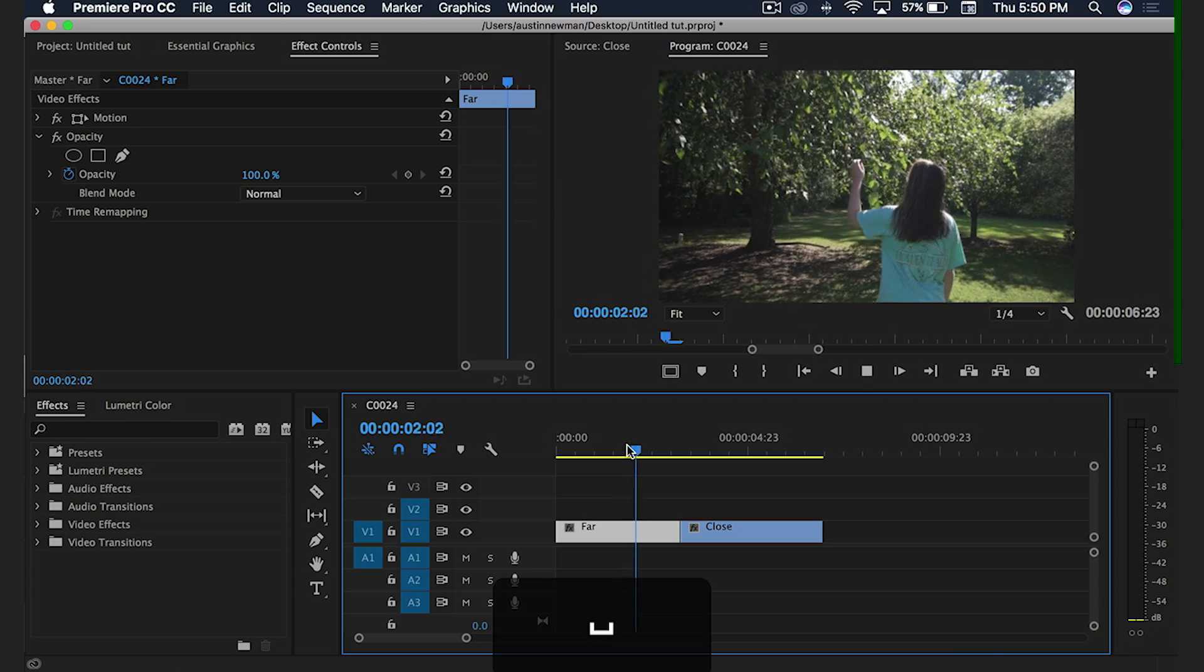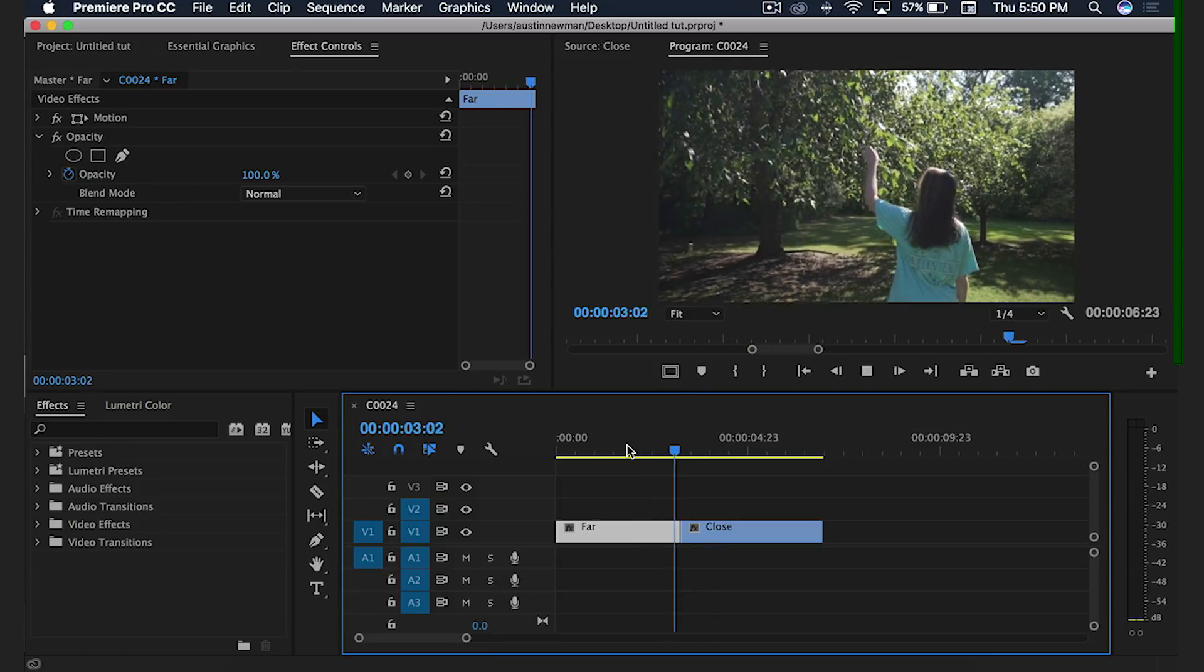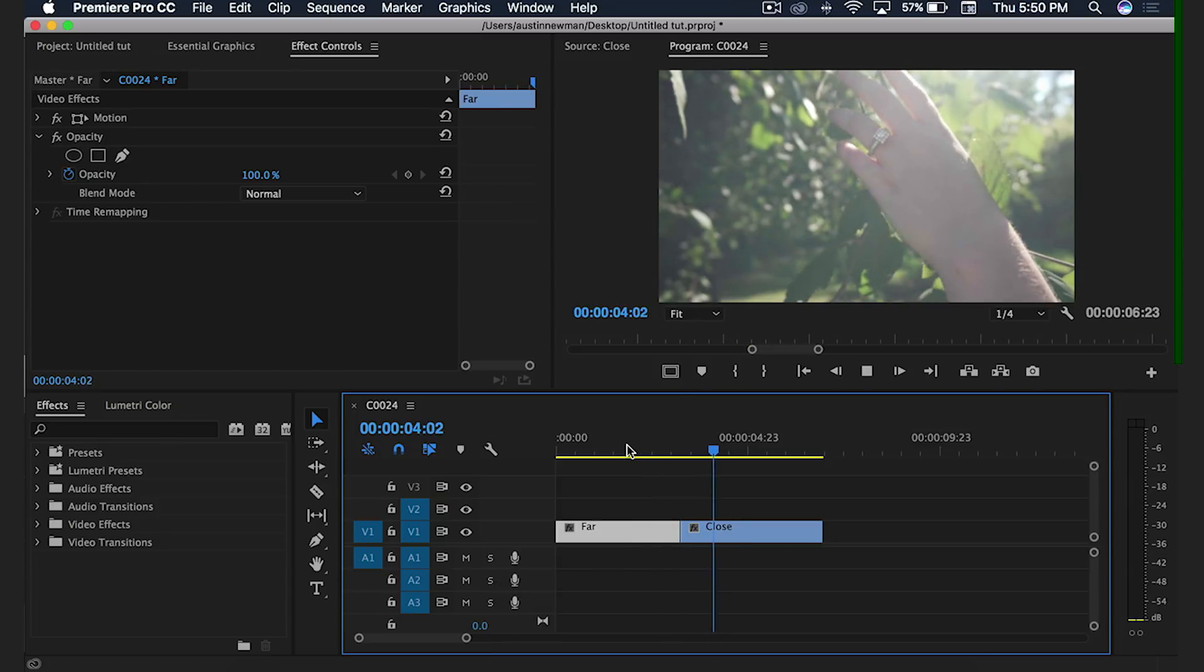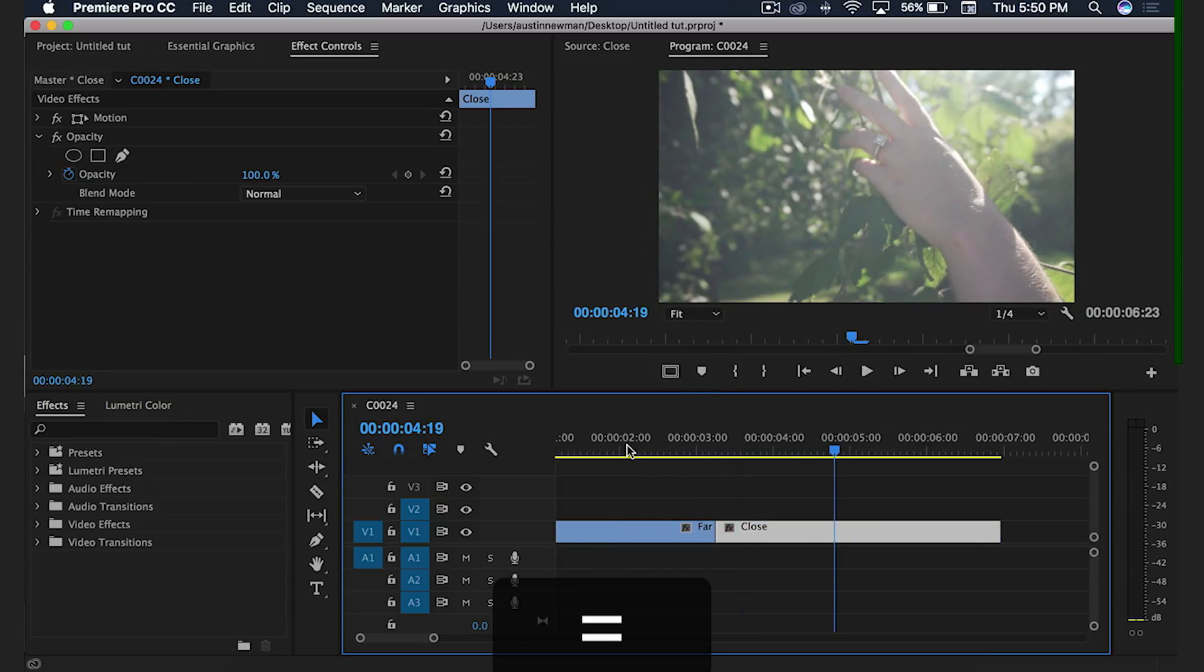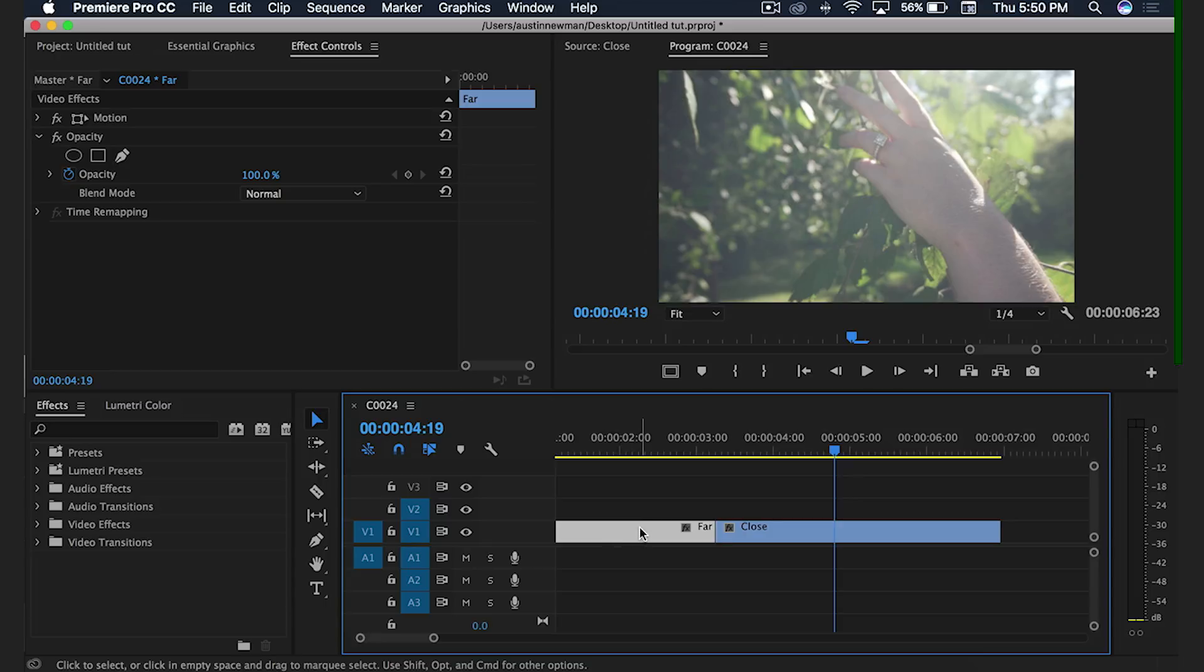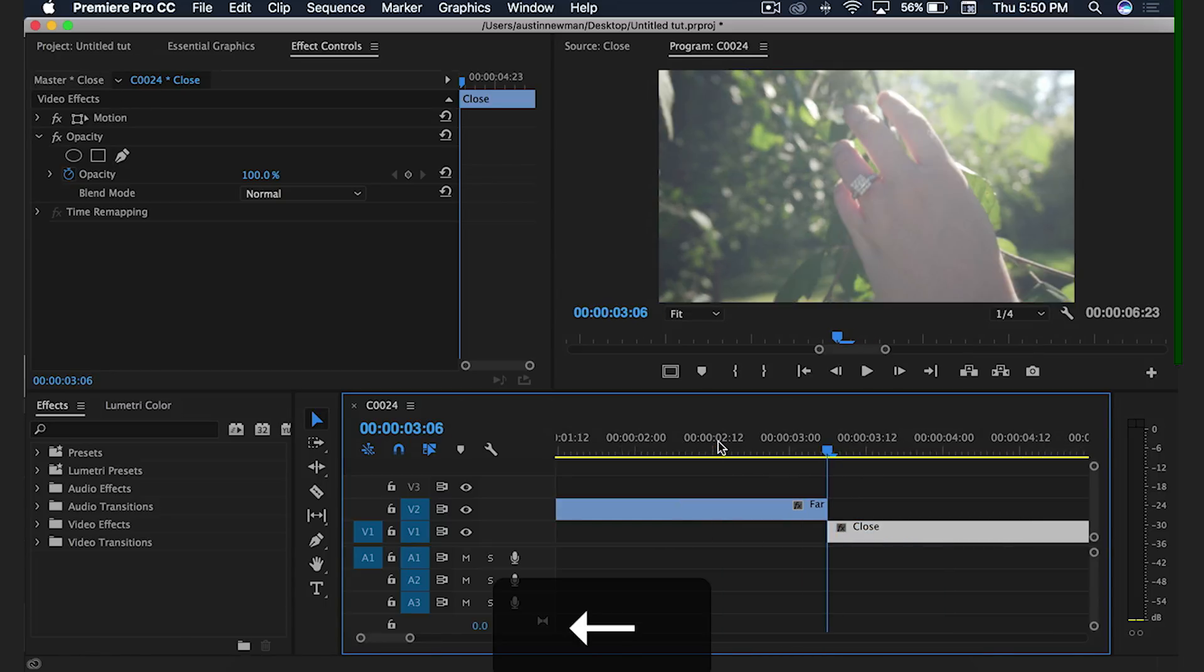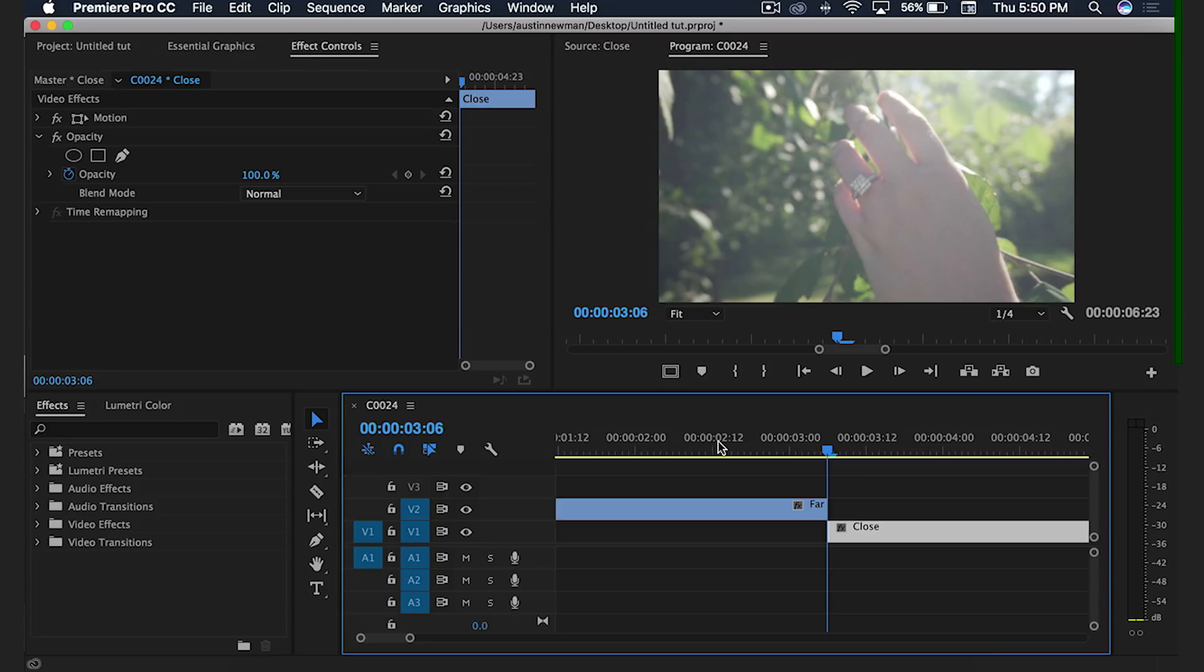Alright, so I'm inside Adobe Premiere Pro. I've got my two clips. I want to transition in between here and I'm going to zoom in a little bit. I'm going to take my first clip here and bring that up to my second track. I'm going to go to this intersection of these two clips and I'm using the left arrow key.